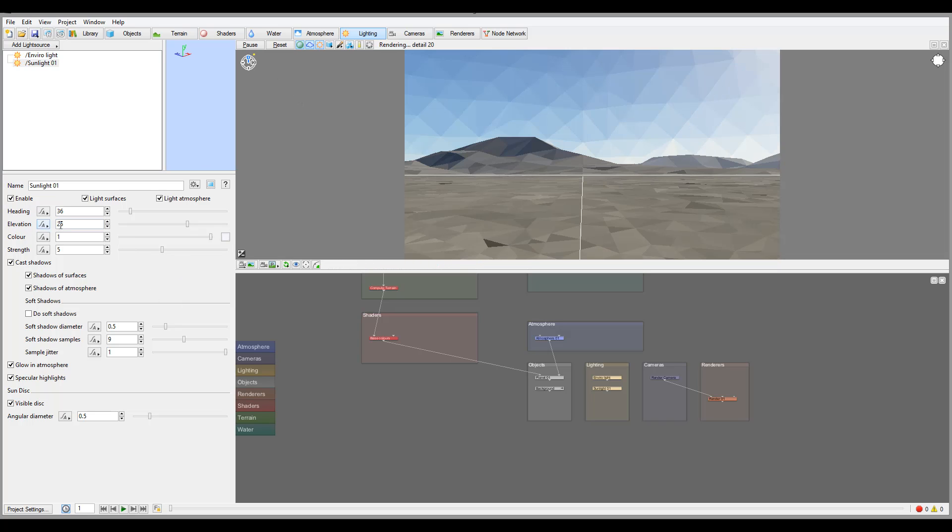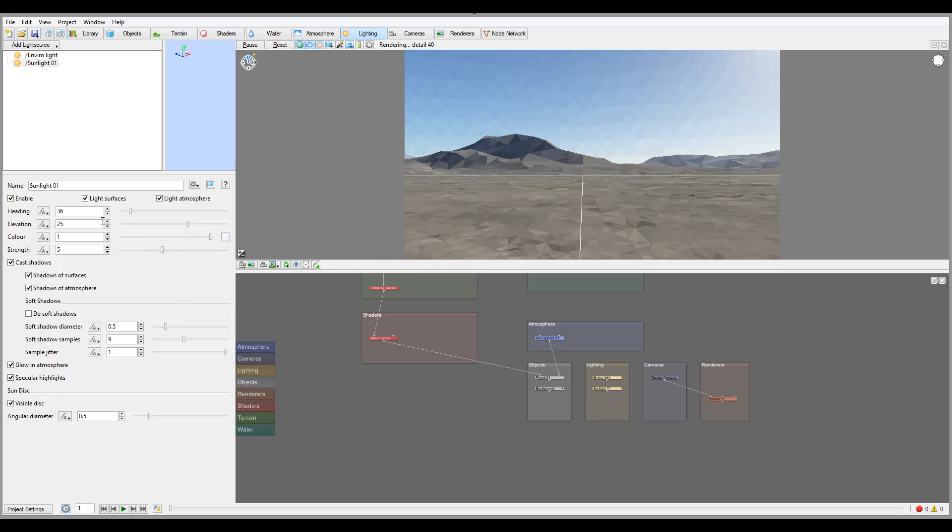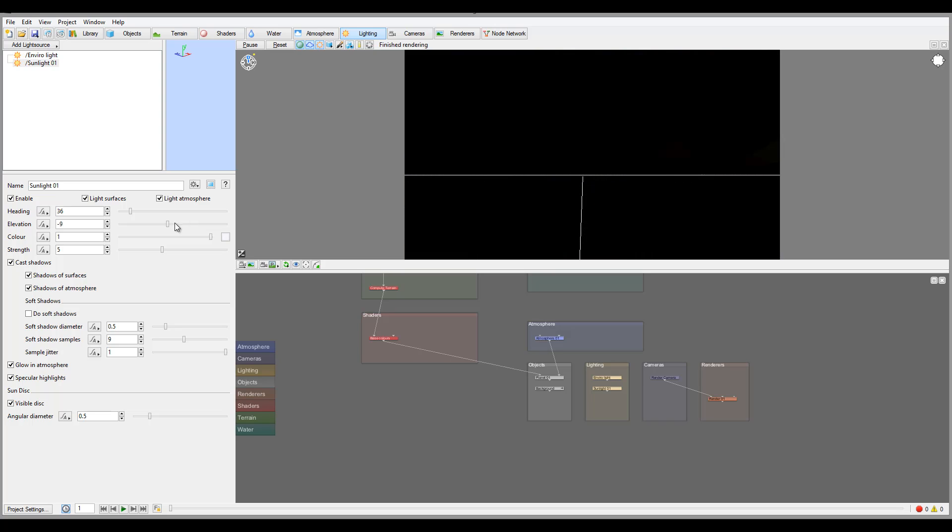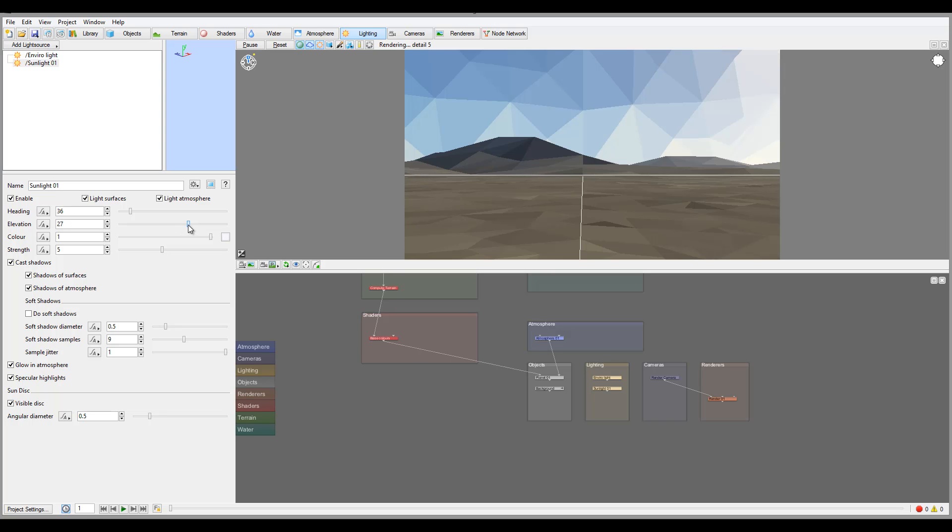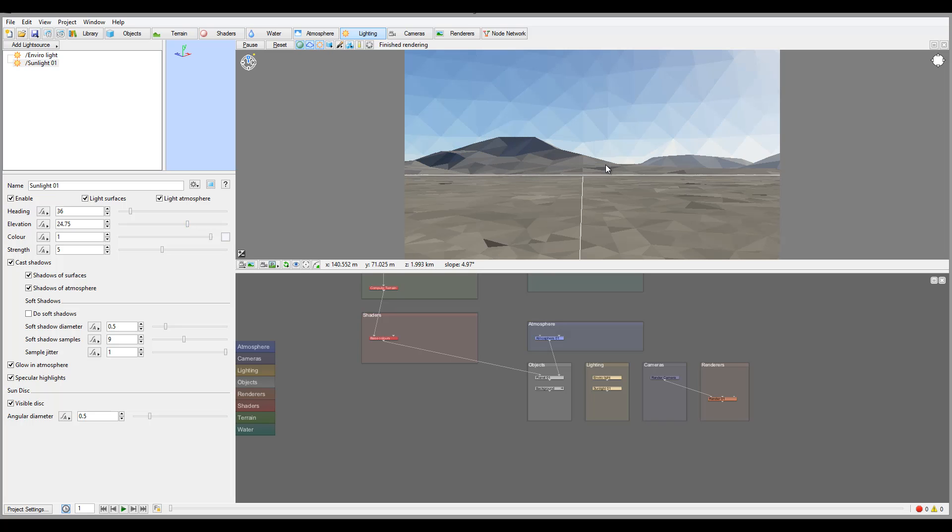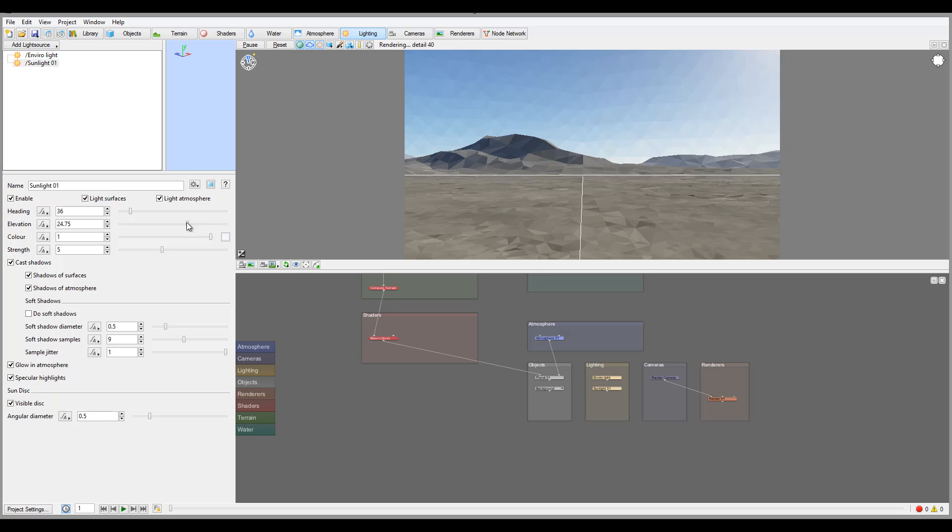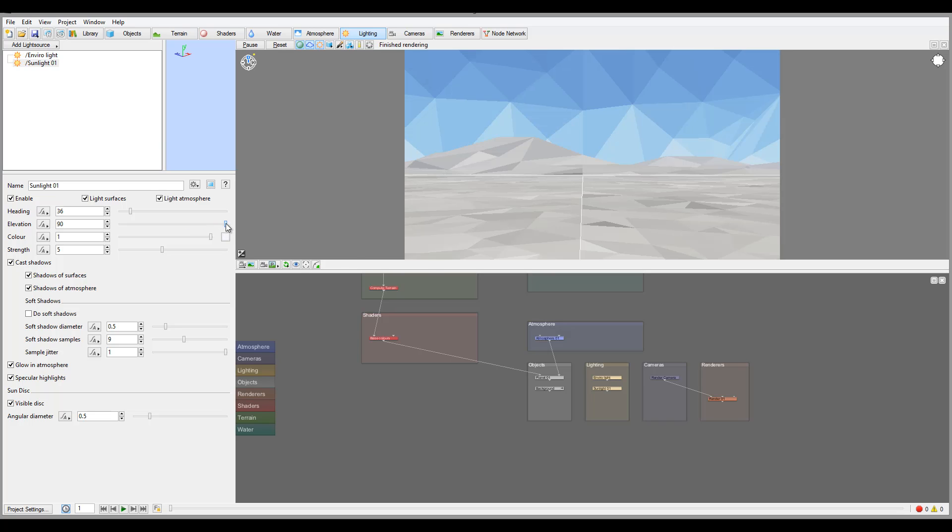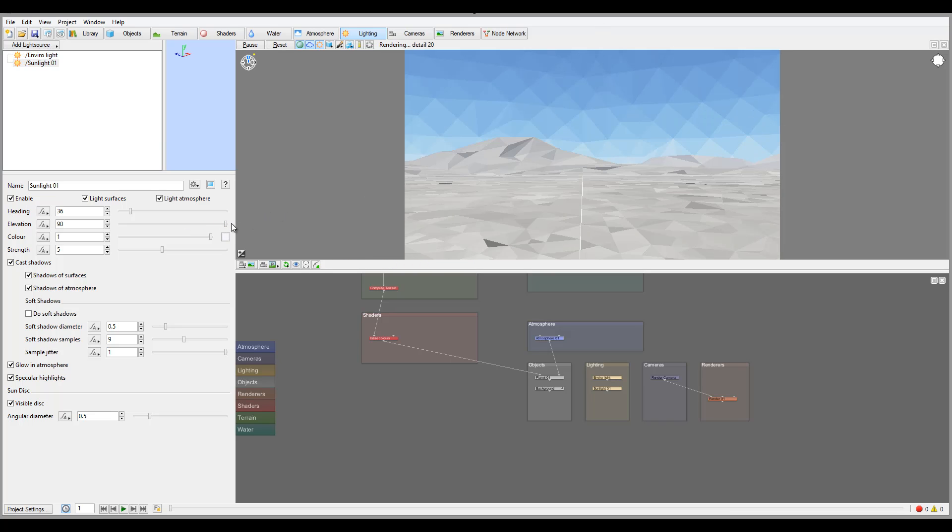We have elevation at 25 degrees and we can bring it down or up. About 25 is what they call golden hour when best shadows are produced. If you want zenith you'd probably go to 90, which would be straight up.